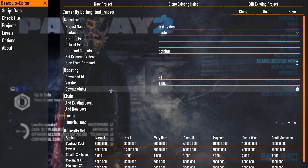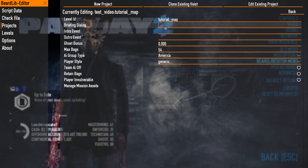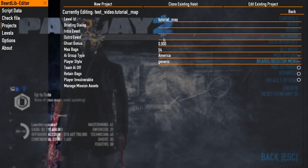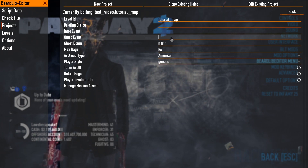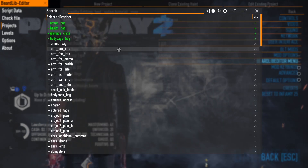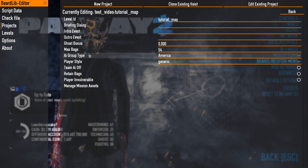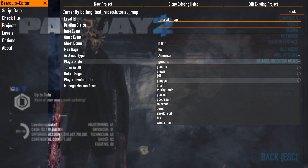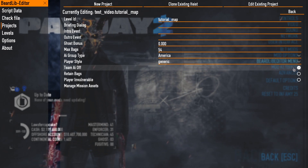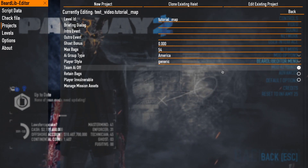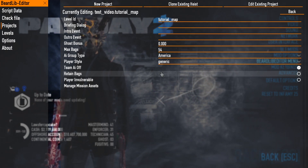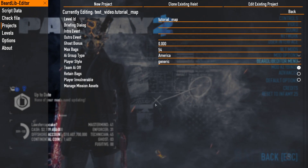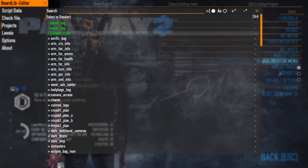I'll add a new level and name it 'tutorial map.' Clicking on it shows the level settings: debriefing shows on the loadout screen, intro event plays on the black screen, outro event plays when you finish the heist. Ghost bonus is there if you want to give a stealth bonus. We have AI group type to select different AI group types for different maps, a setting for player spawn suits, a toggle for team AI, and retain bags — which I believe carries secured bags from day one to day two.